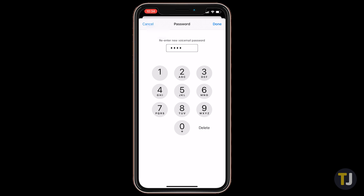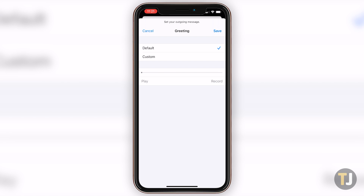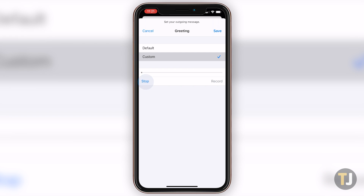From here, you can either choose a default message or create a custom recording by tapping on custom. If you're going with a custom message, just tap on record, then speak into your phone's microphone. To play it back and preview it, just tap on play. Once you're satisfied, tap on done and your voicemail should be set up.